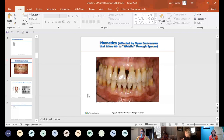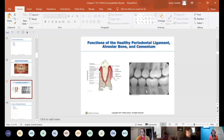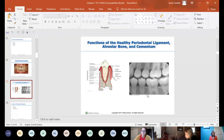Periodontal ligaments, alveolar bone, and cementum work together to hold teeth in place. On a radiograph, you can see the alveolar bone, cementum on the tooth, and the dark lines around the root — those are the periodontal ligament spaces. On a radiograph we call it a periodontal ligament space because ligaments are soft tissue and don't show up, but the space where they are is visible.